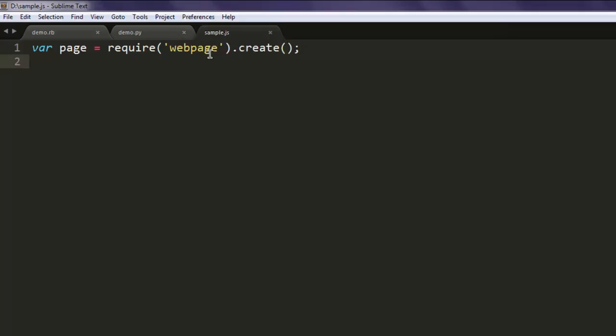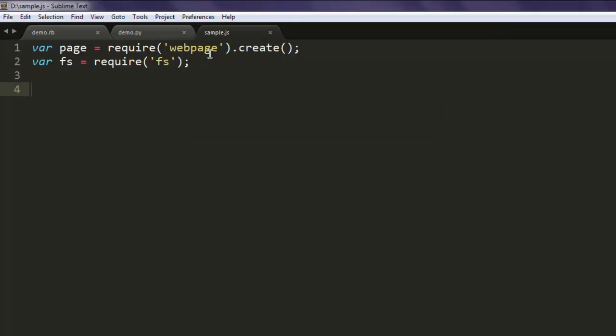After that, create a variable FS and then use the require method to create an instance of it.